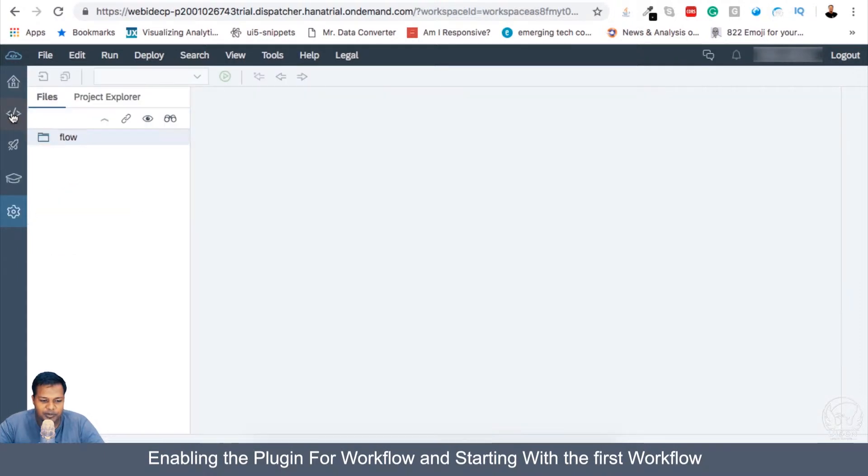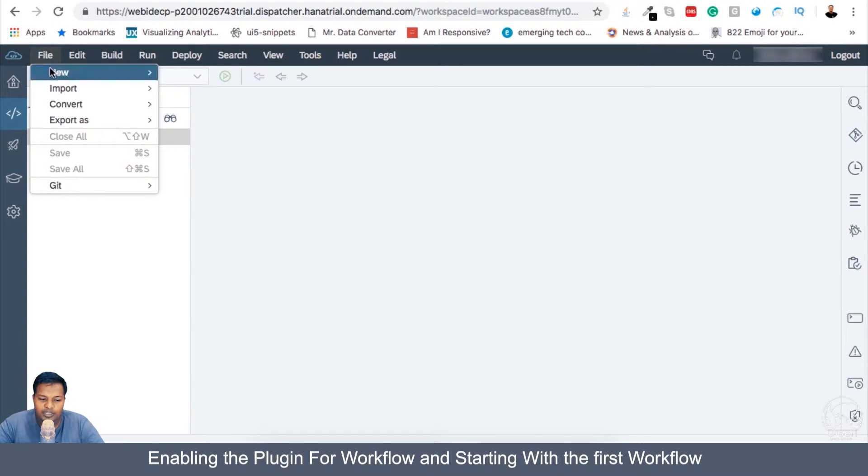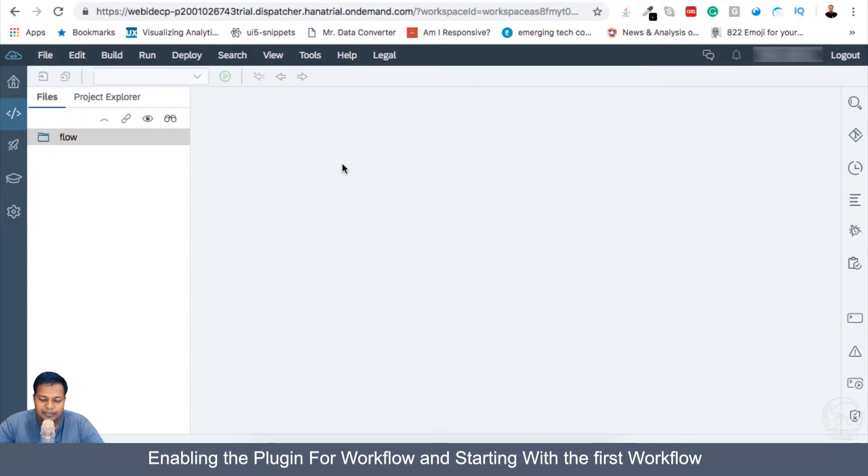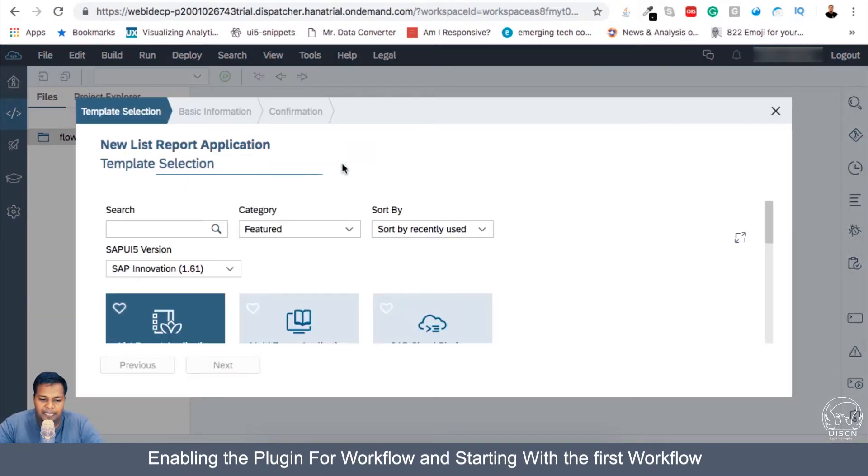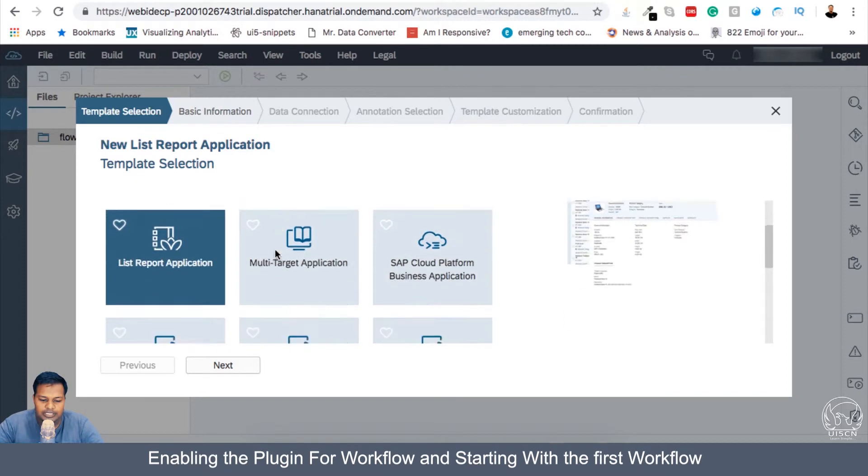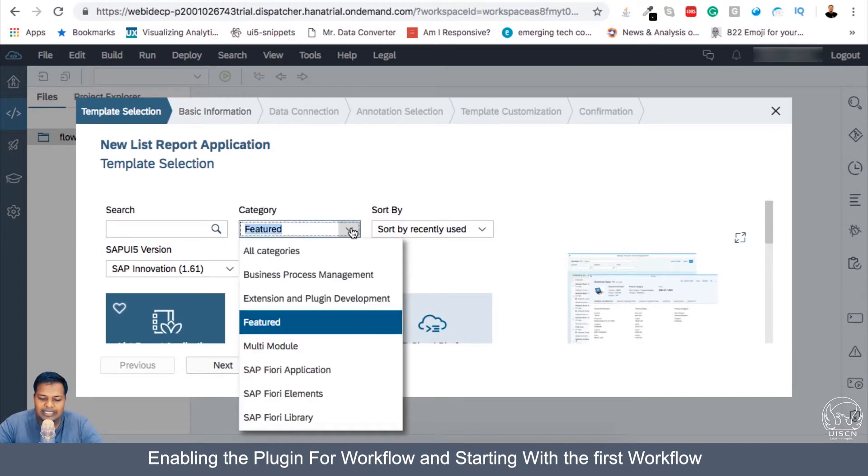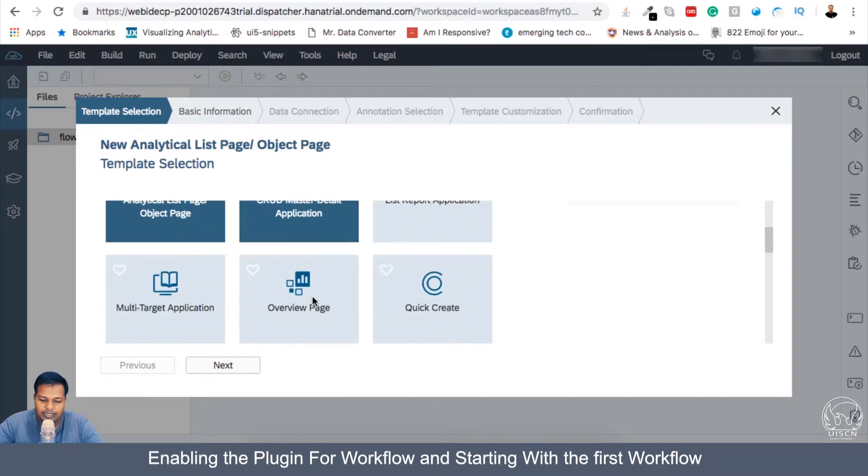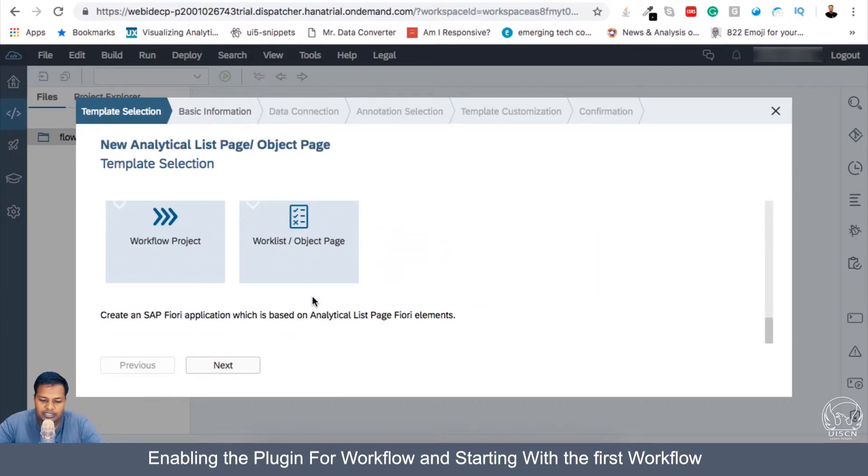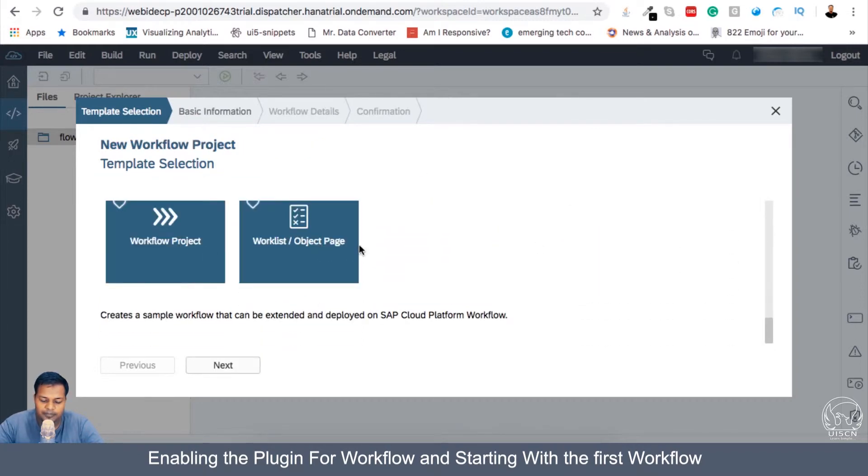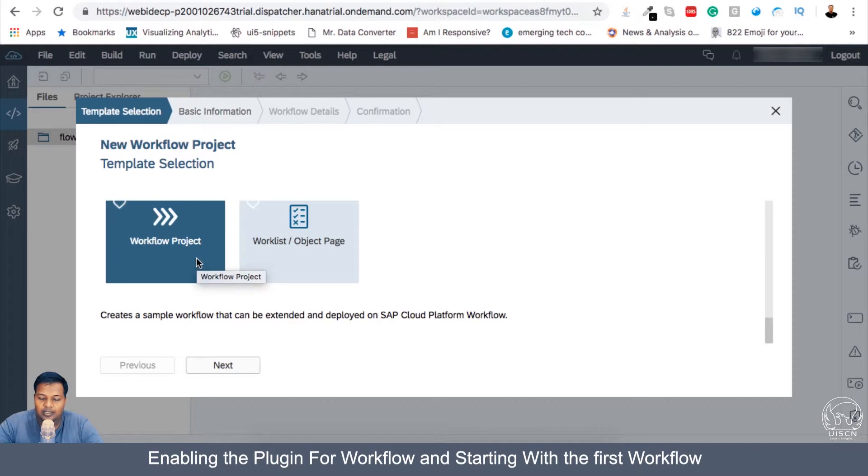So let's go here in the development. And what I will do is I will go into a new project template. And if you don't see workflow here, then you have to basically switch to all category. And you will then see workflow project here. If you don't enable the extension what we did in the previous step, you will not see the workflow project.